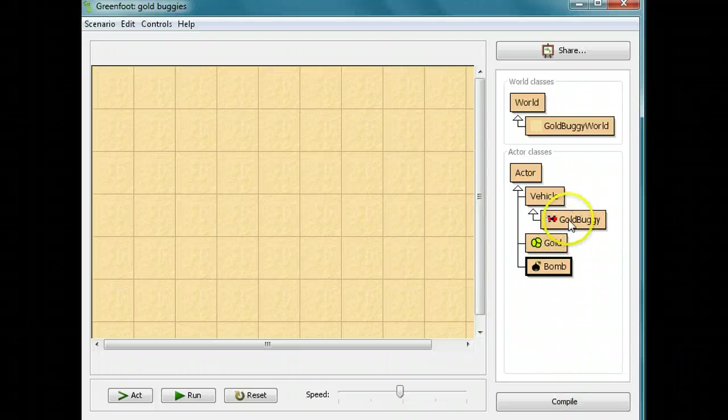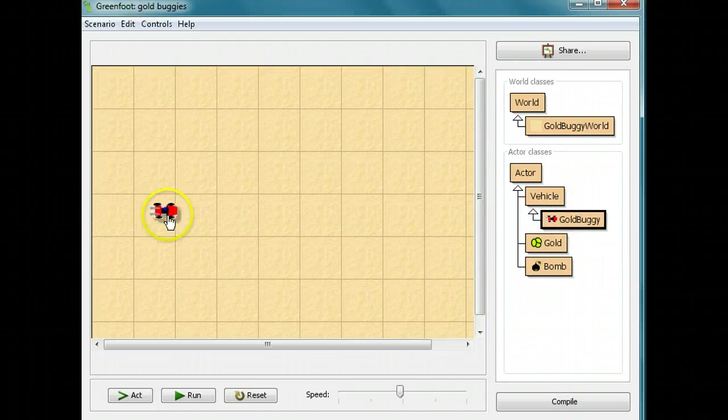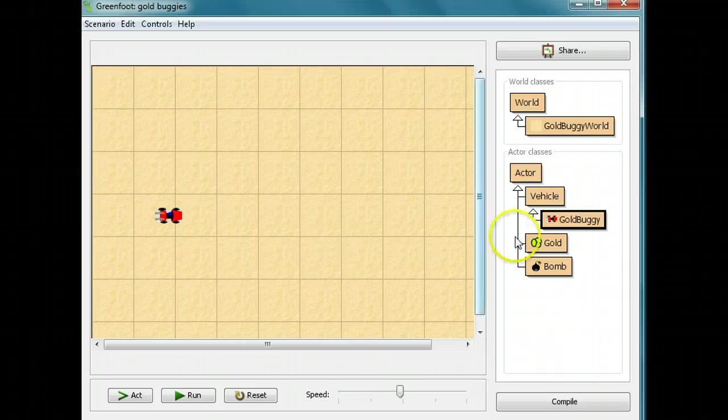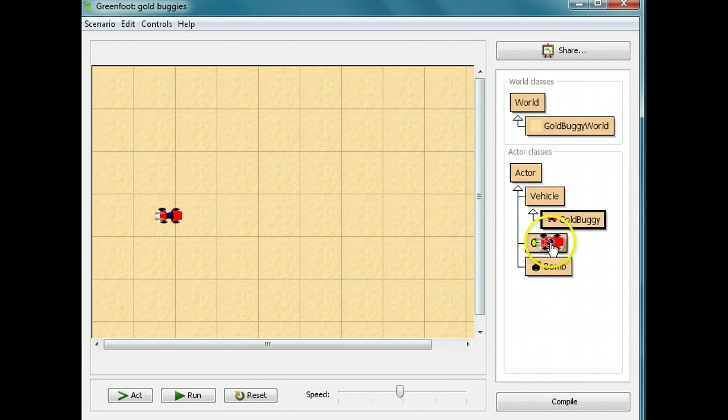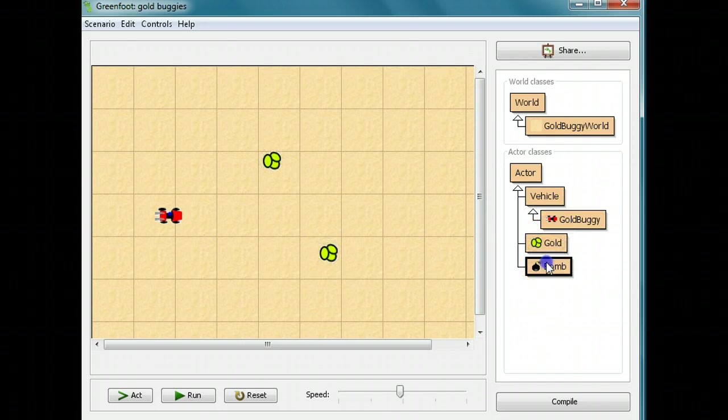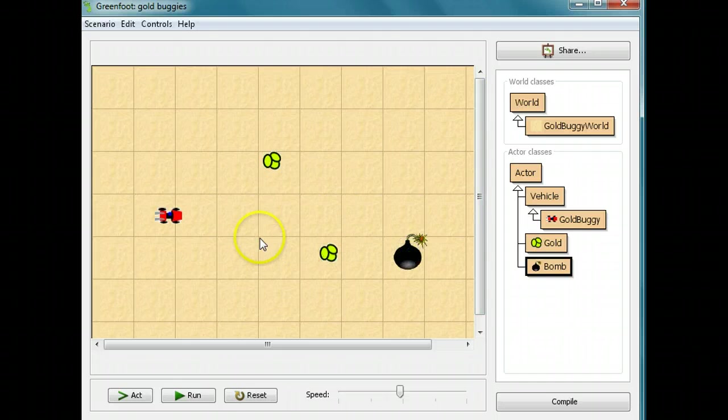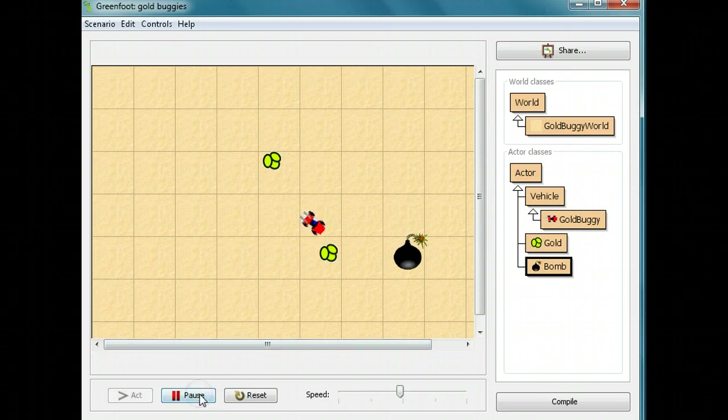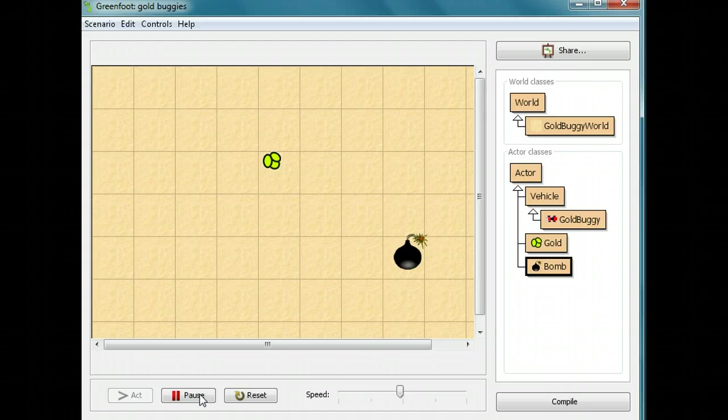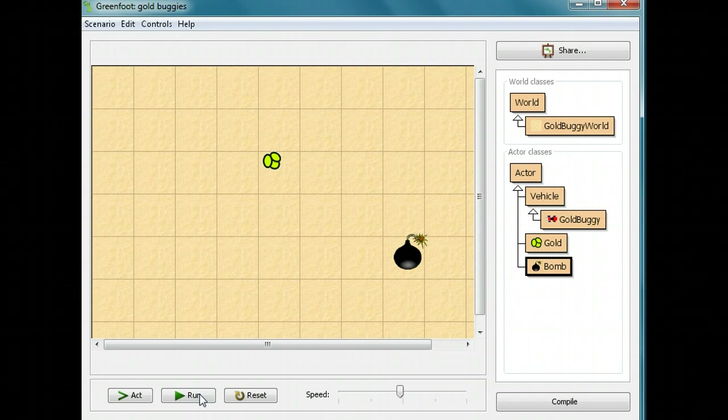Now we're going to try it. I'm going to put a gold buggy down. I'm going to put some gold down, and I'll put a bomb down. And if I see, the gold buggy runs into the bomb, and it disappears.